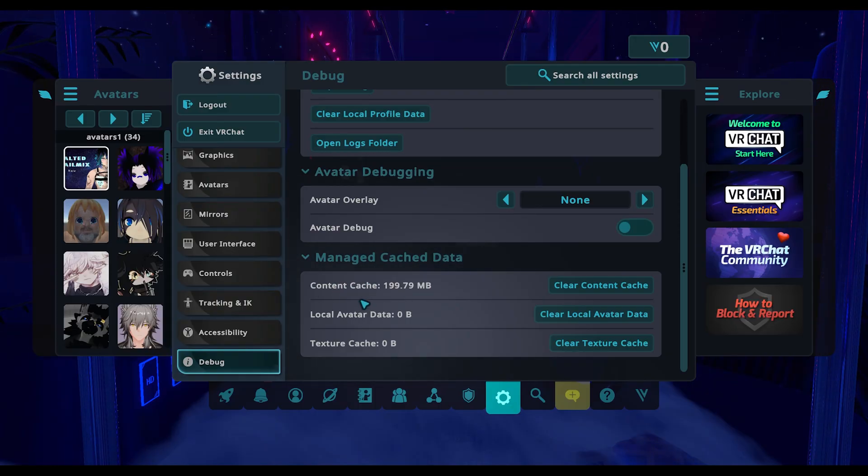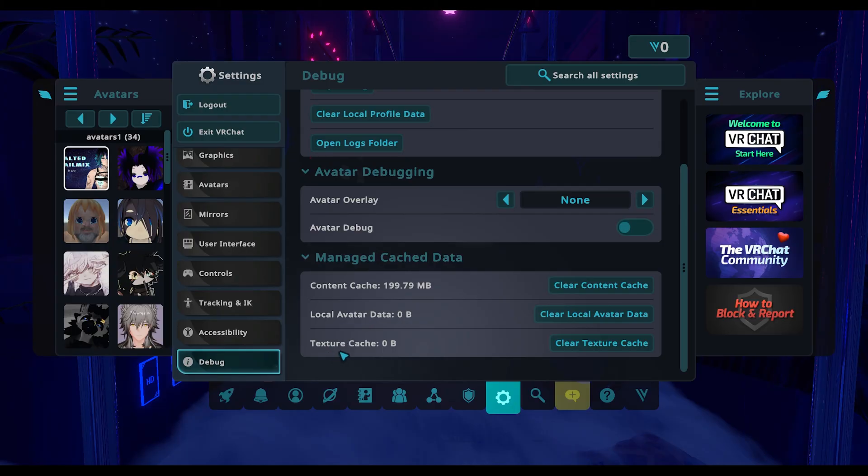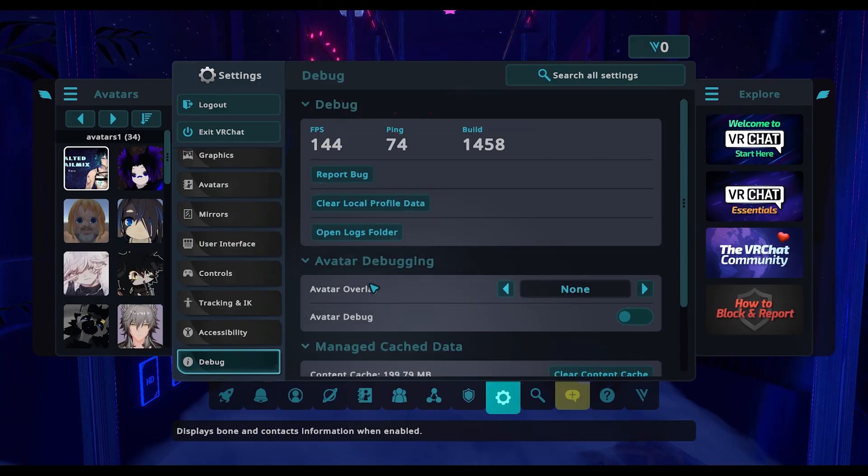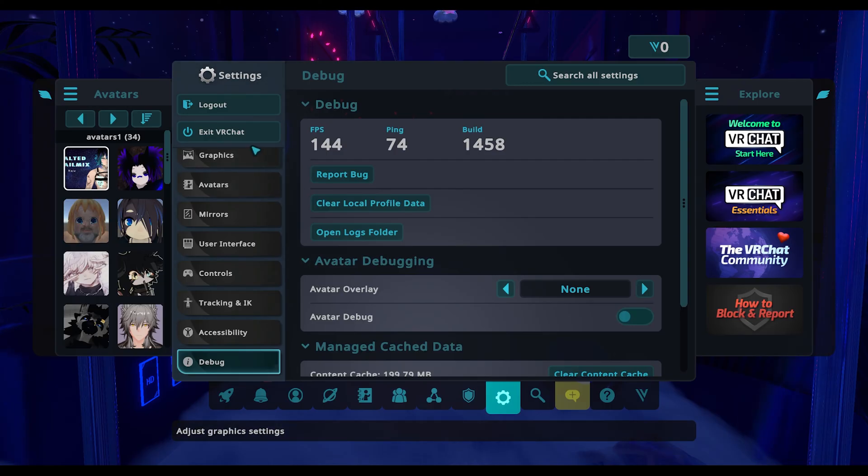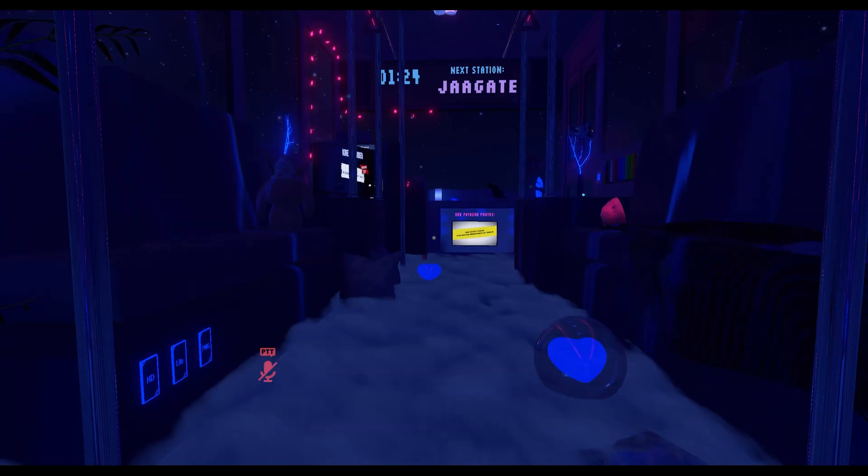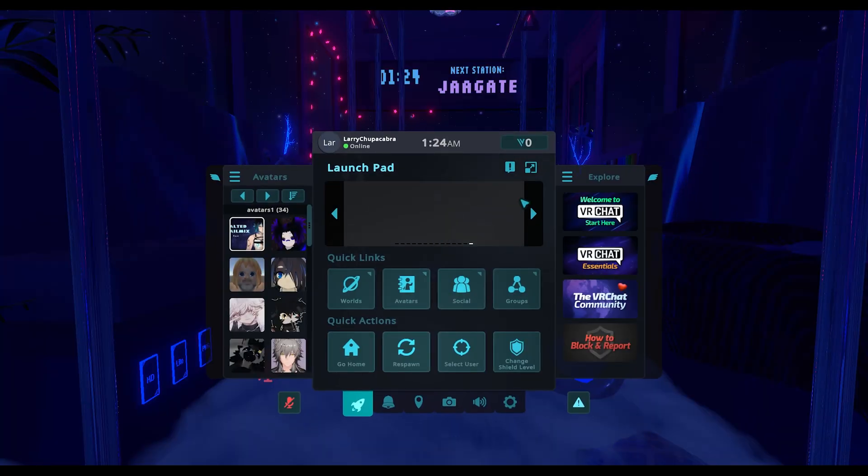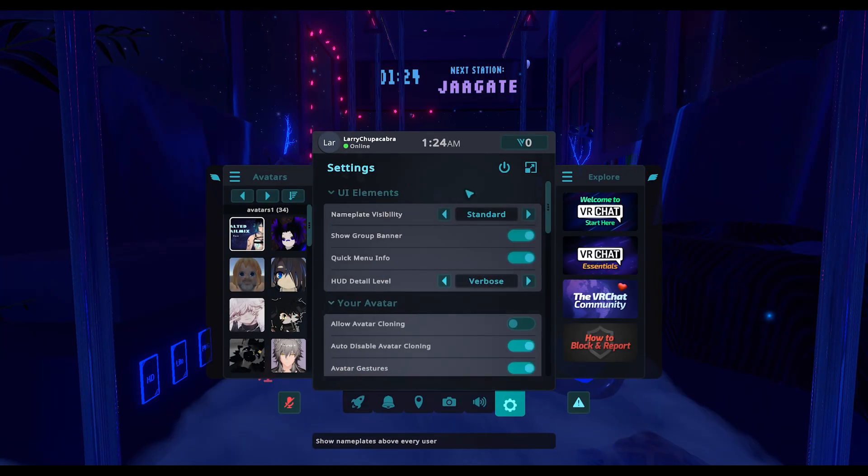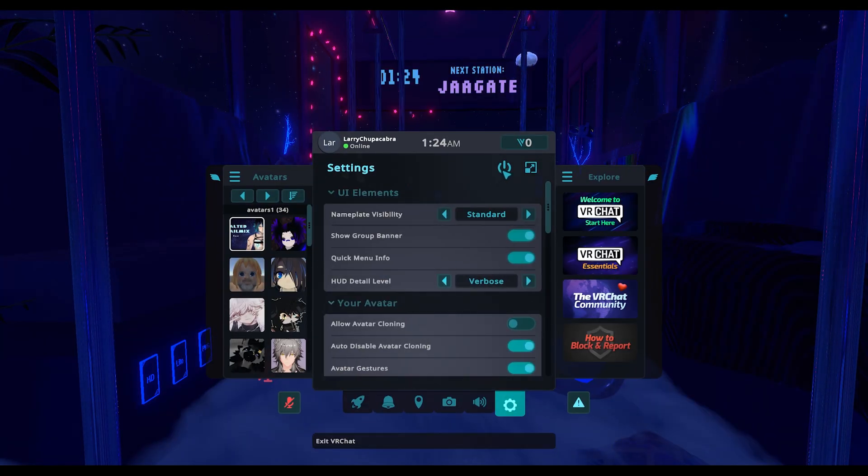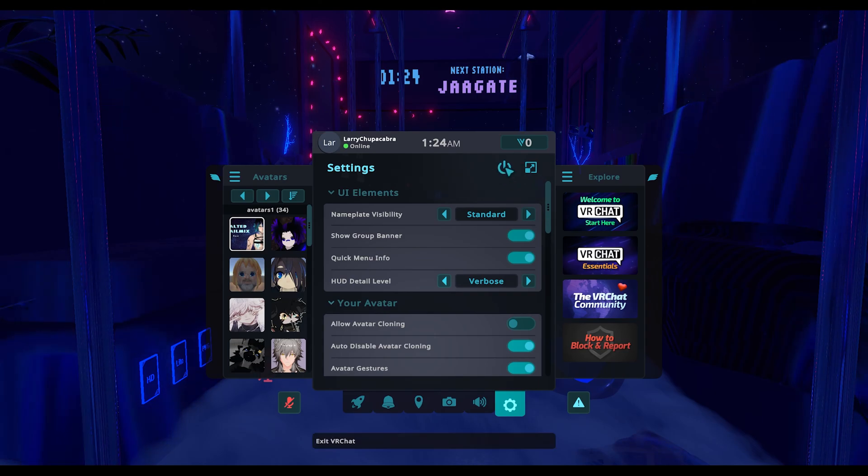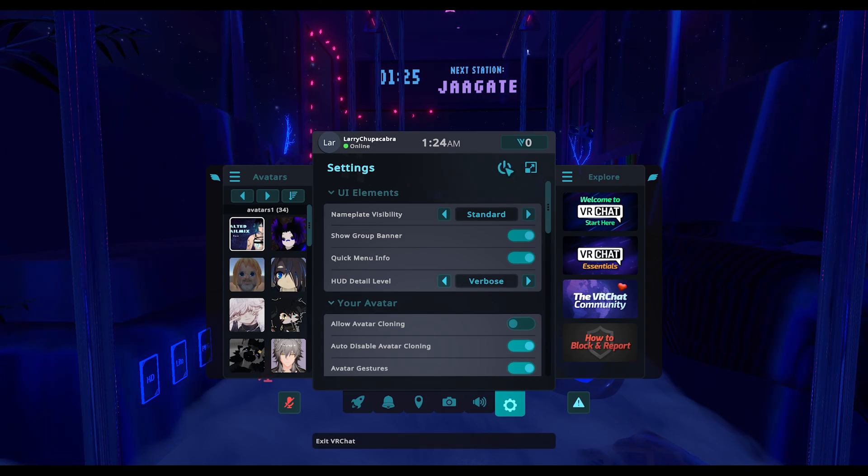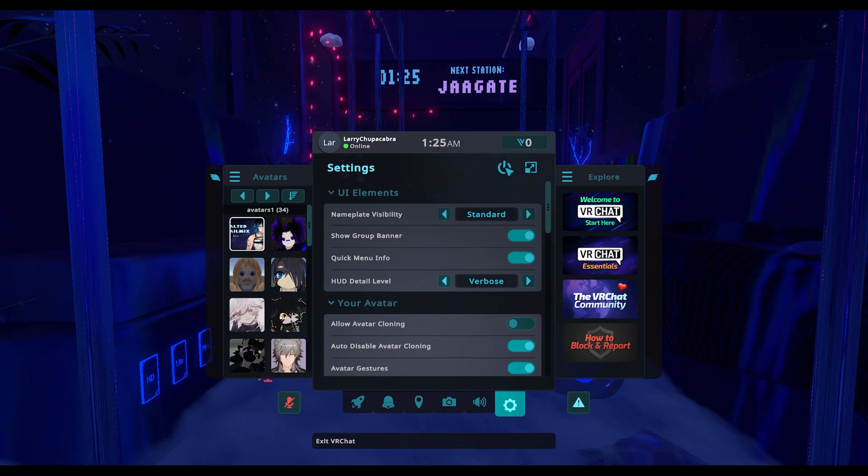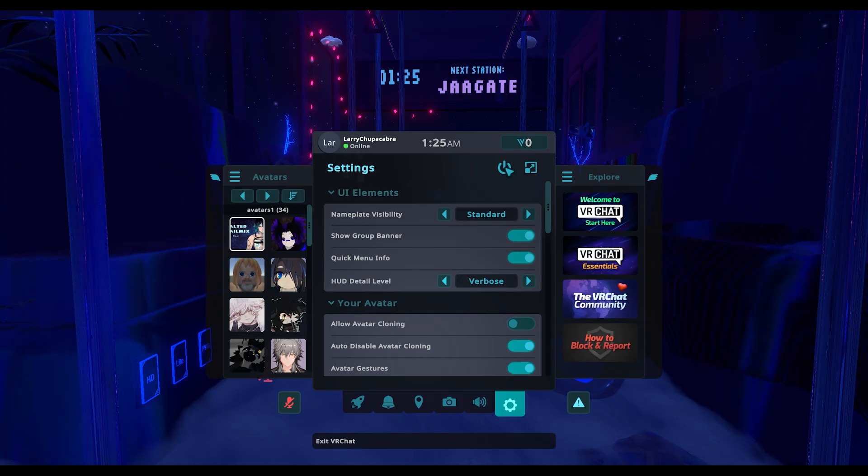Now the avatar data and texture cache clear automatically, but you have to restart VRChat for the content cache to be completely cleared. To close VRChat, you can either exit with this button here, or go back to your settings tab where at the top is a little power button you can click to exit VRChat.